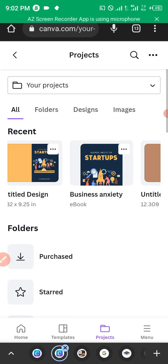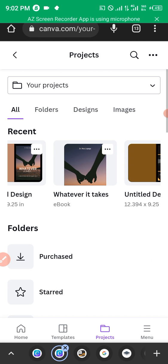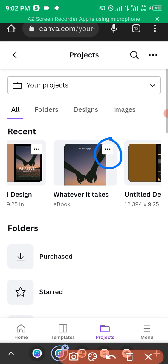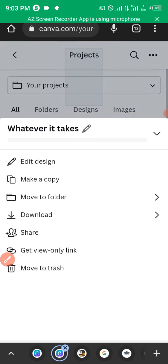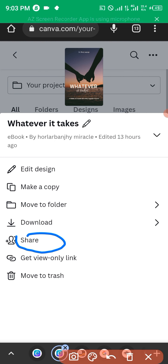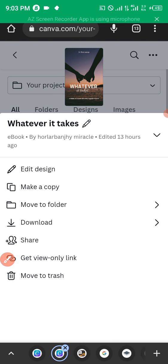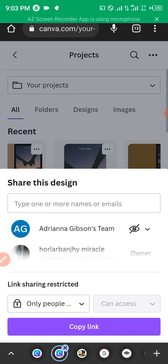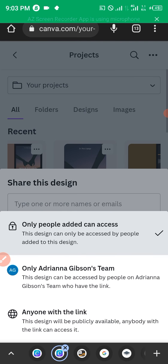I'll show you two ways to get this done. For the first method, click the three-dotted button on one of your designs. Once you click it, click Share. This allows you to get a link. Change link sharing from Restricted to Anyone with the Link — that's the last option.